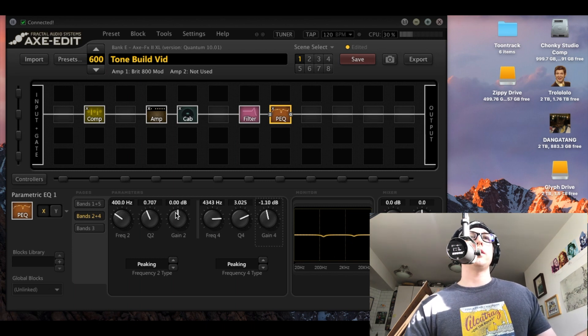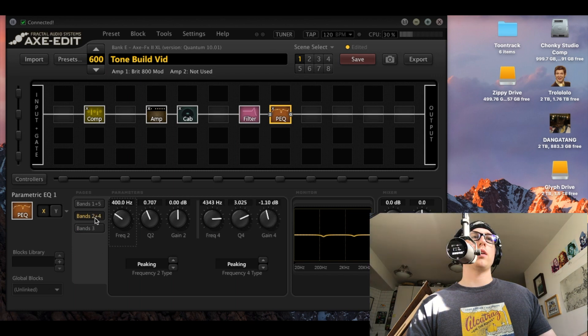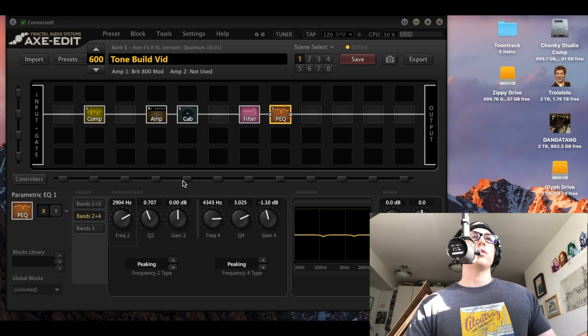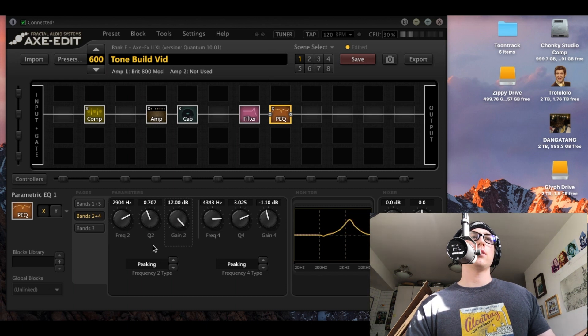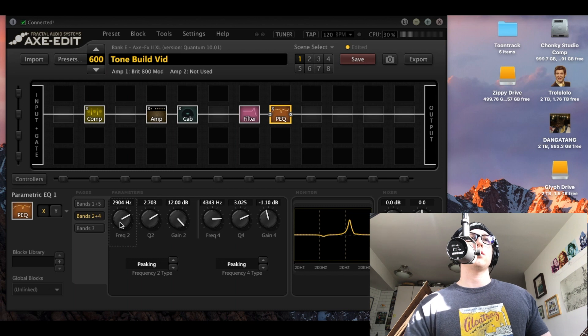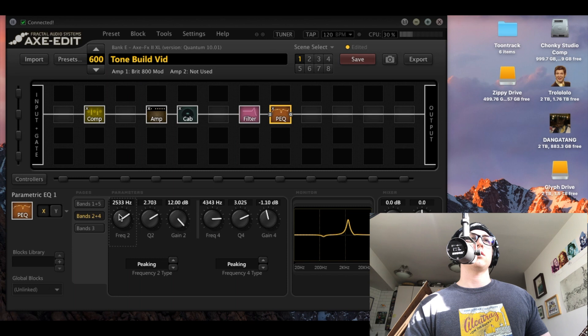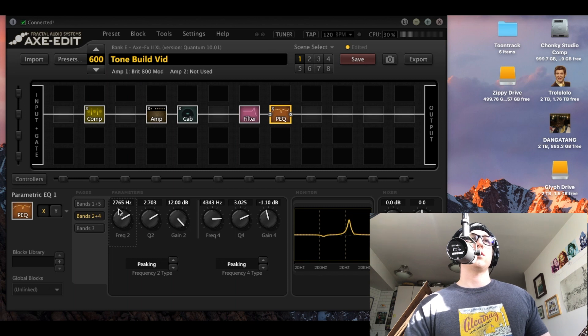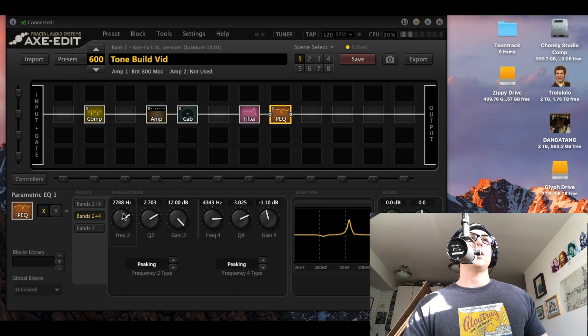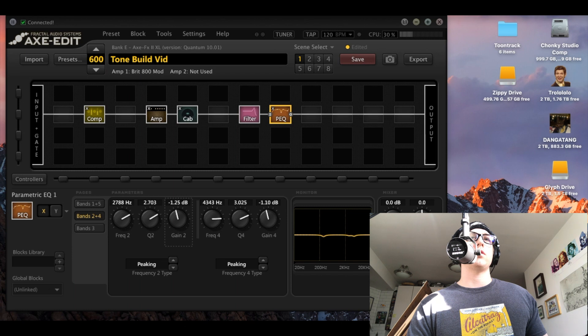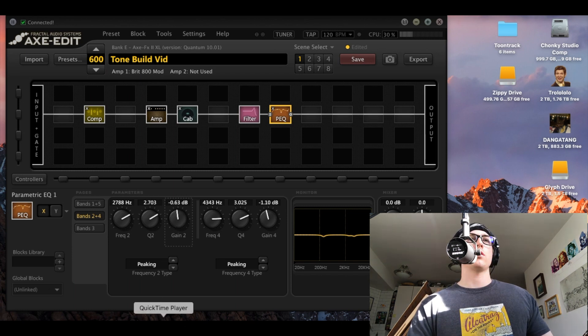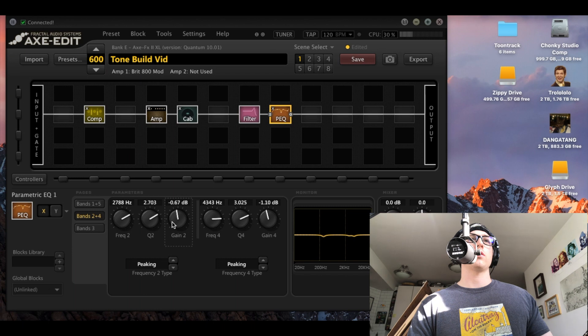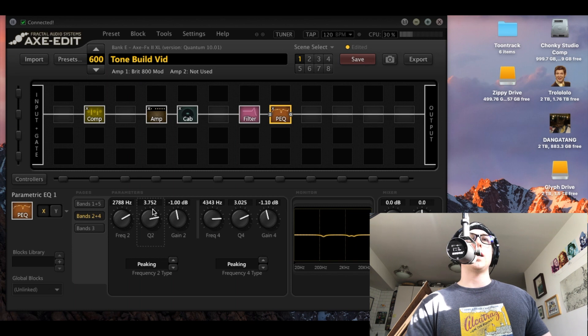Not too much though. Cool. And then we're going to look at some 2k as well. Let's do this one. See if there's anything nasty there. Yeah, that doesn't sound great. So let's cut some of that. 2.7. By roughly the same. For a narrower one here. That sounds pretty good.